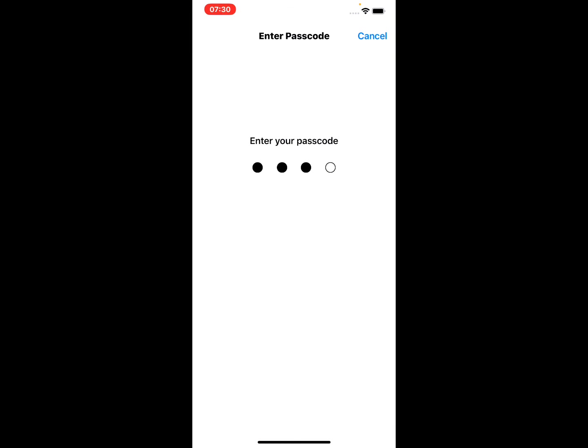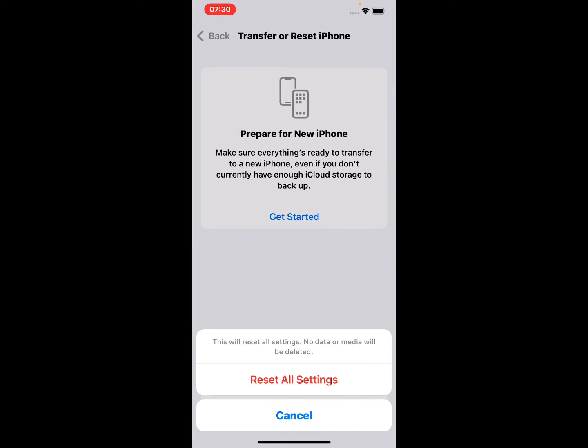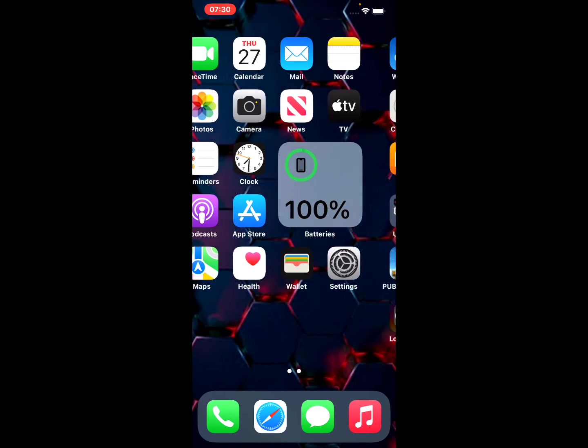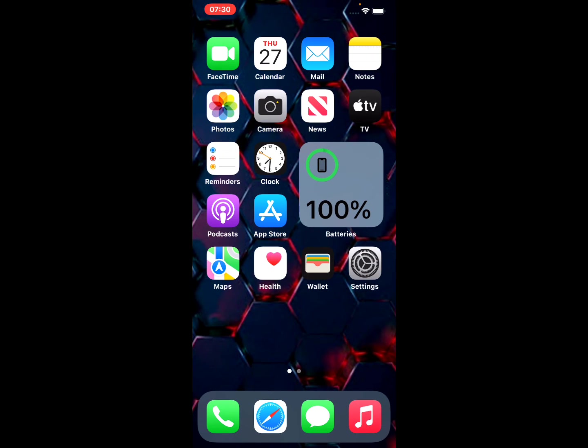Enter your iPhone passcode. This will reset all settings. No data or media will be deleted. Tap on Reset All Settings to confirm this action and fix this problem.